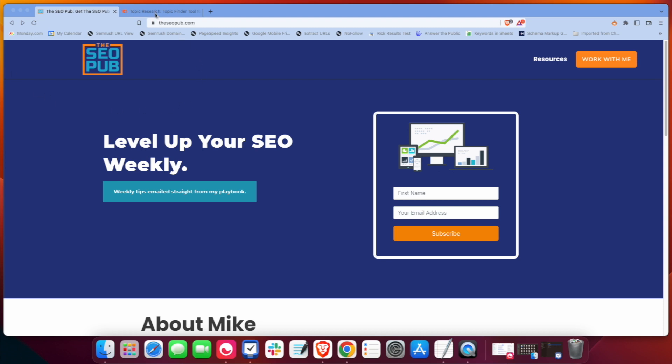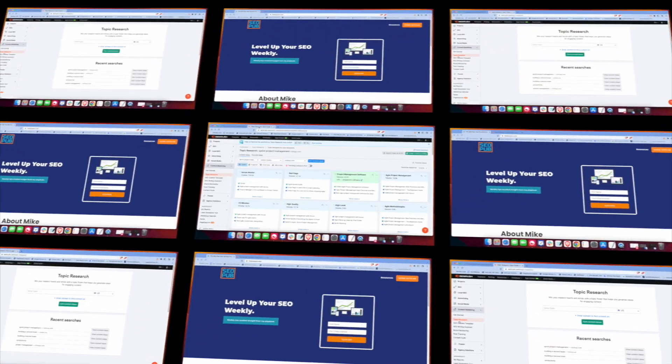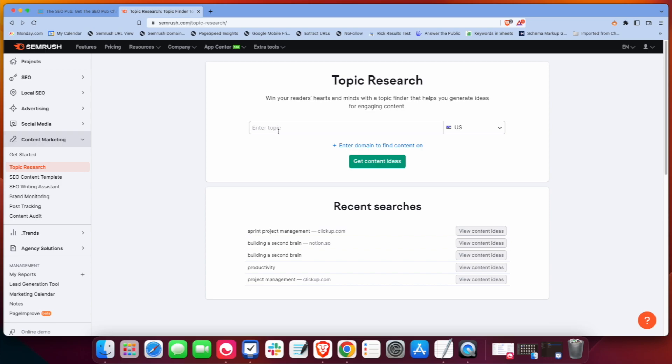Alright, so let's dive into SEMrush. If you go into the module here under content marketing called topic research, I was talking to somebody the other day who's a longtime user of SEMrush who had no idea this even existed,